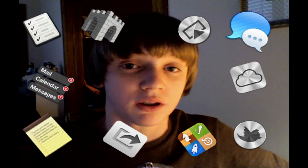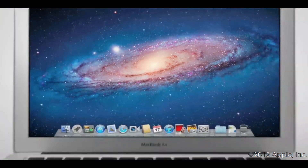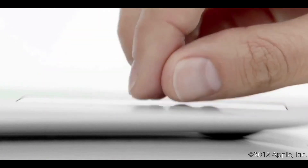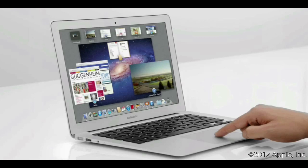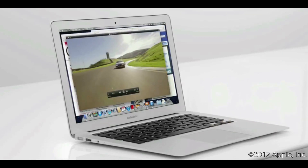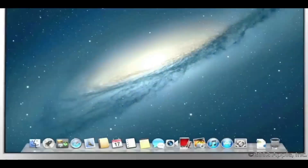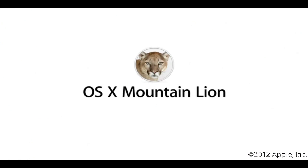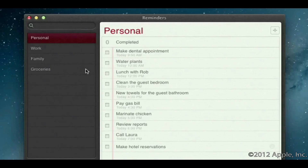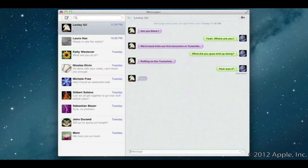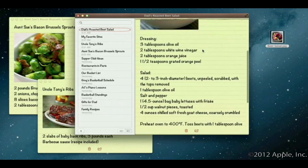Today you're going to be watching the video that Apple released. All the images and the video are courtesy of Apple. With OS X Lion, we brought some of the fundamental elements of the iPad experience to the Mac. This summer, less than a year later, we're taking that experience even further with OS X Mountain Lion — the next release of the world's most advanced desktop operating system — by bringing some of the most popular features from iPad and iPhone to Mountain Lion.